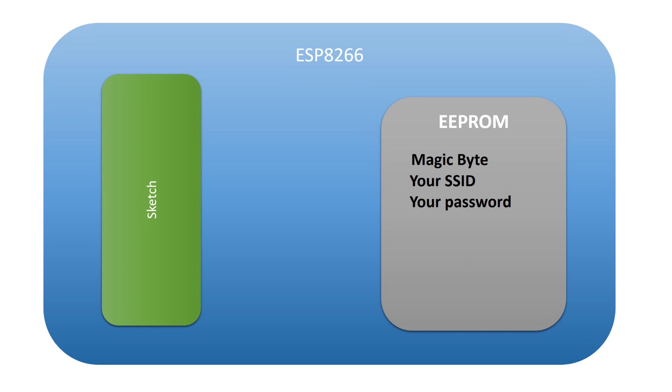This can be done by using the EEPROM functionality. Right after booting, we check a magic byte in the EEPROM and if this byte is set correctly, we assume that also the SSID and password in the EEPROM can be used.